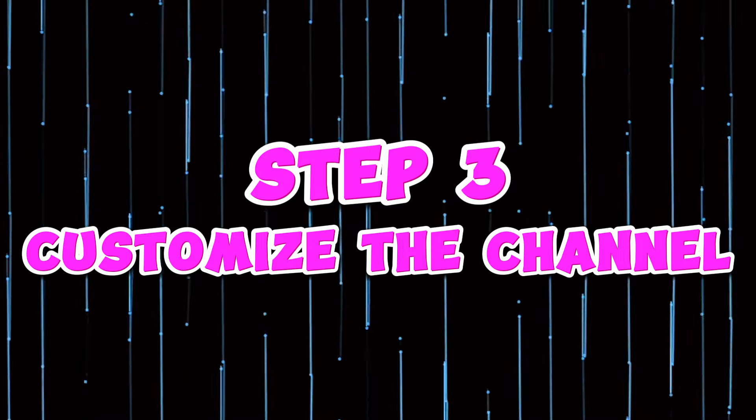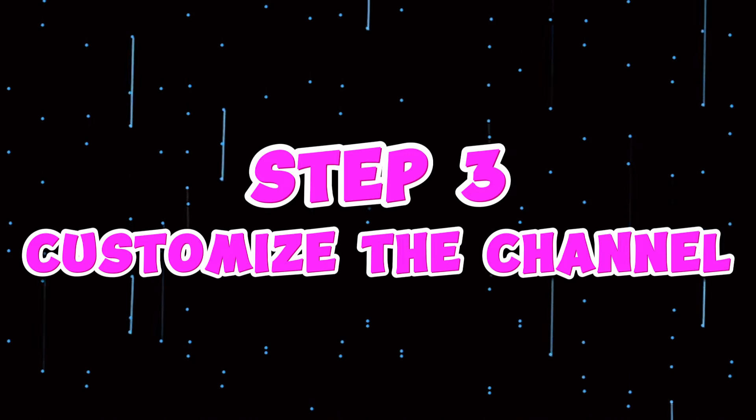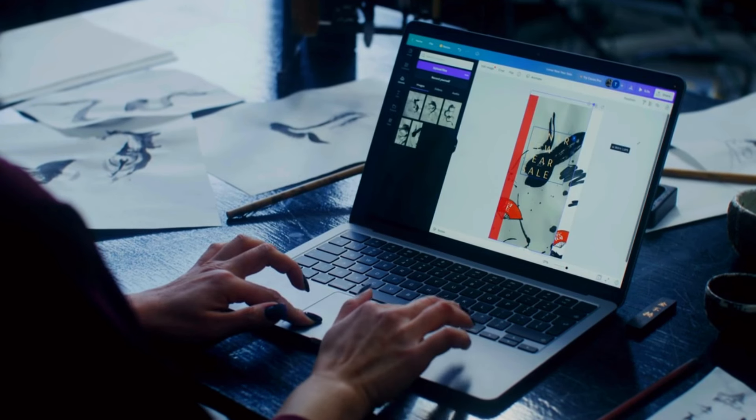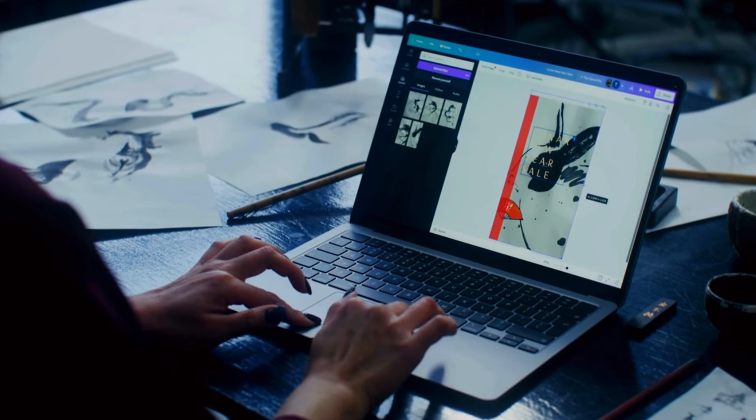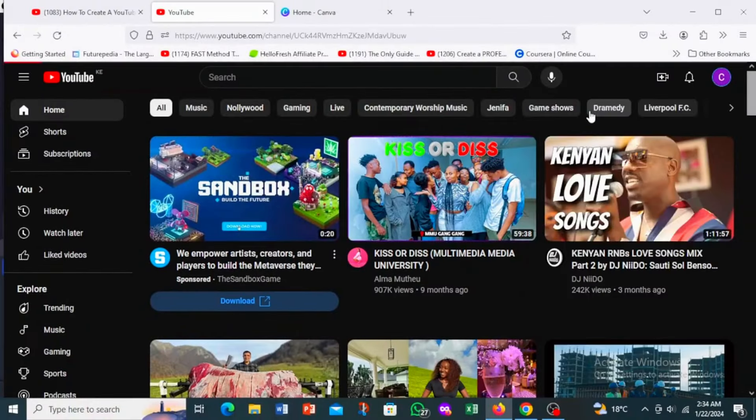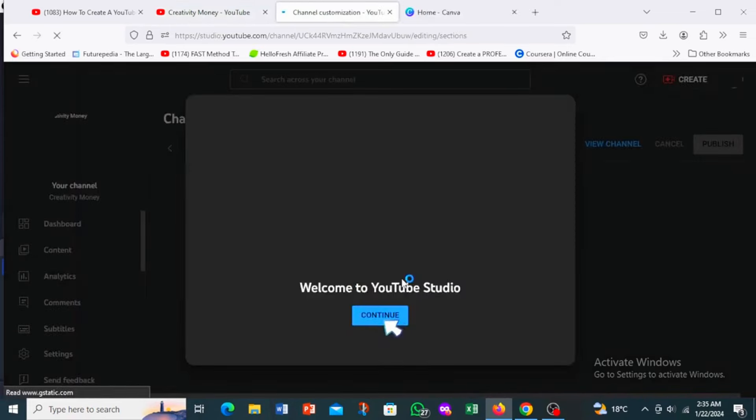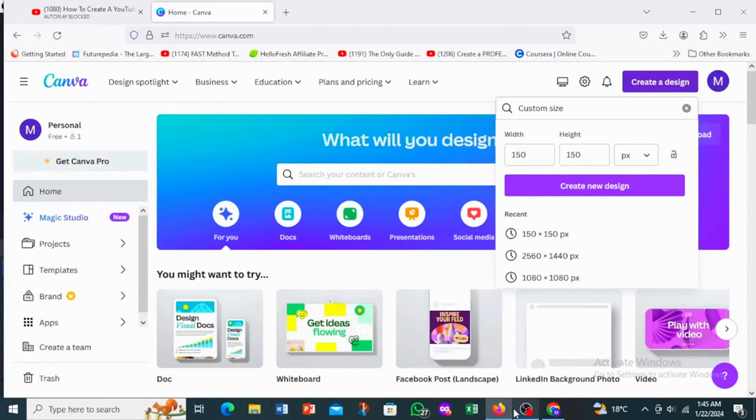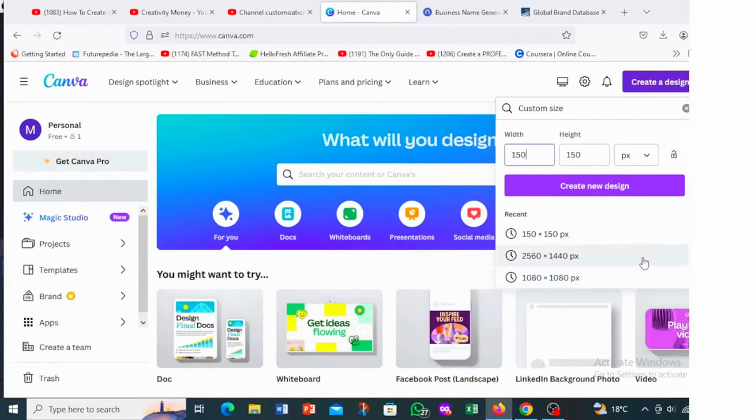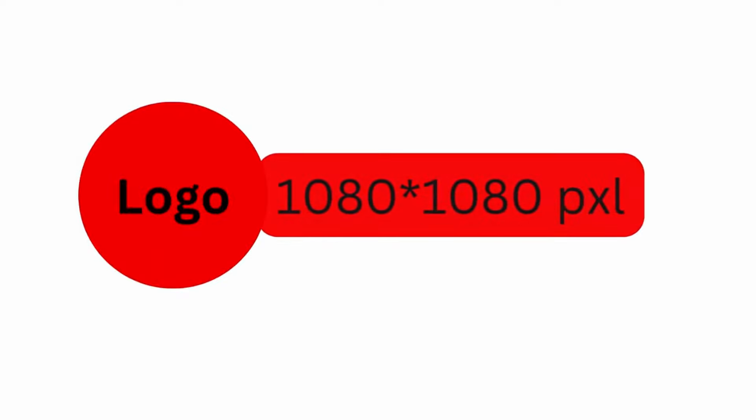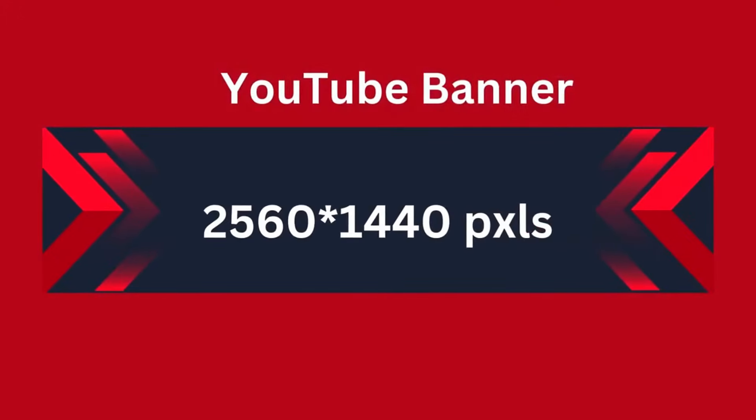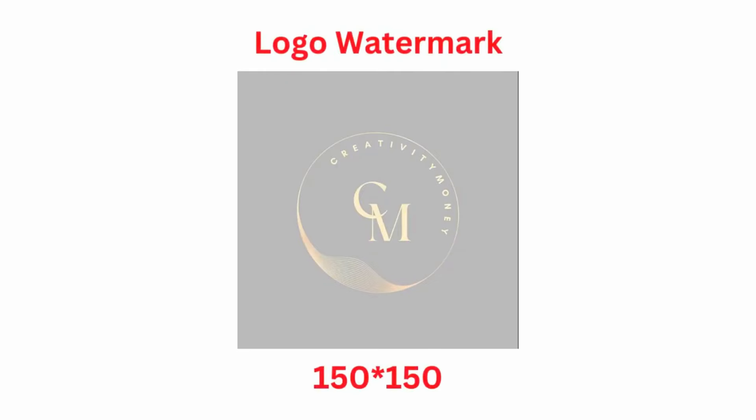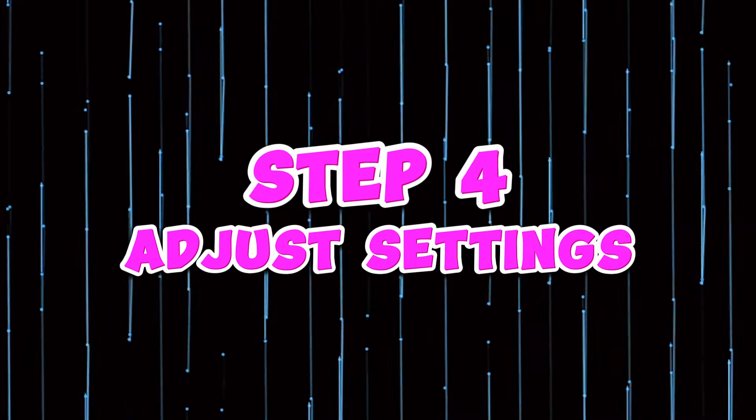Step three, customize your channel with logos and banners. Now that you have your channel, let's make it look special. We can create a logo and a banner for your channel to make it stand out. To customize your channel, start by clicking on view channel and then select customize channel. In the customization menu, navigate to the branding tab. Here, you can upload your profile picture. Use Canva at canva.com to create your images with the following dimensions: Profile picture, 1080 by 1080 pixels. Banner image, 2560 by 440 pixels. Video watermark, 150 by 150 pixels. Design your images, upload them to your channel, and then click publish to save your customizations.